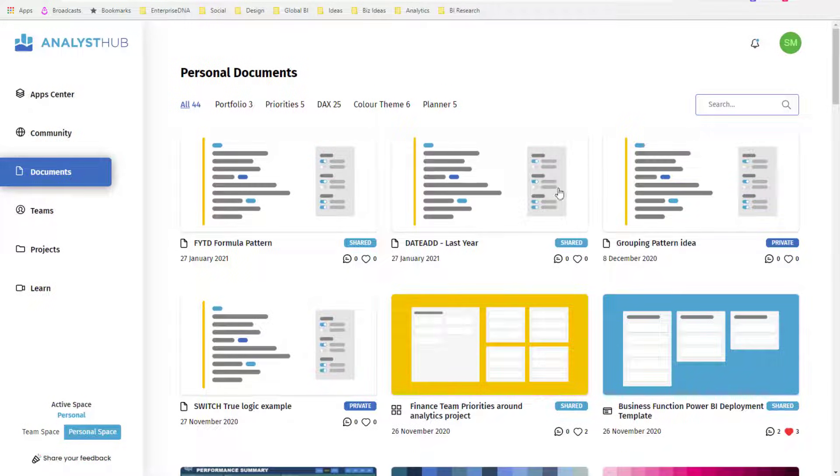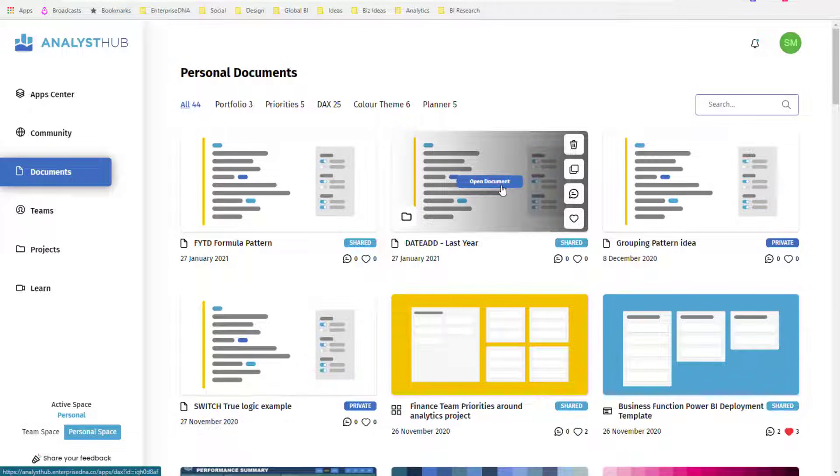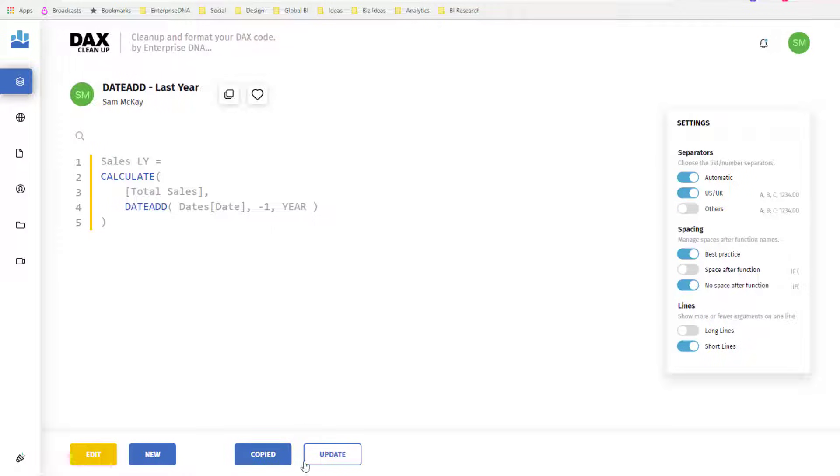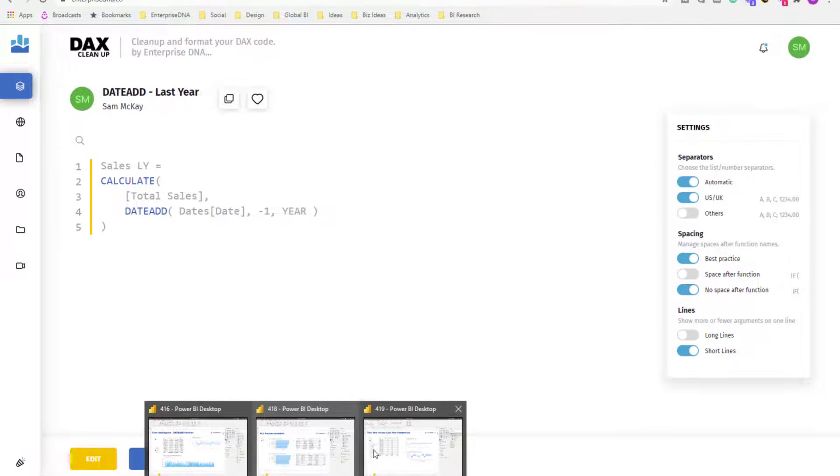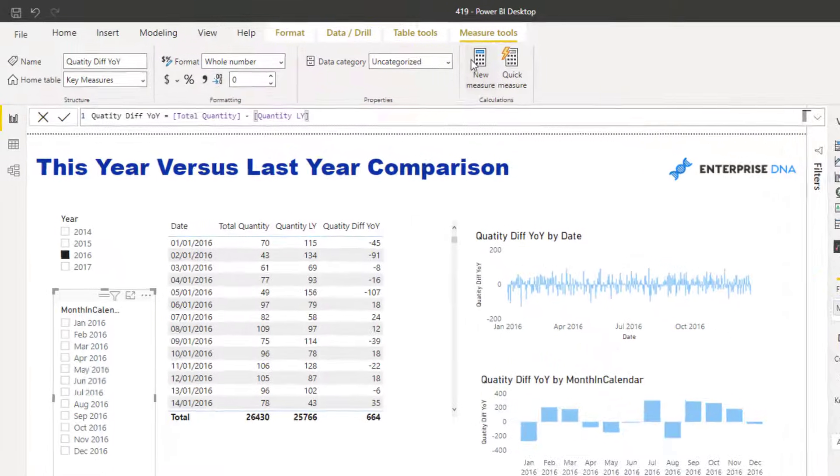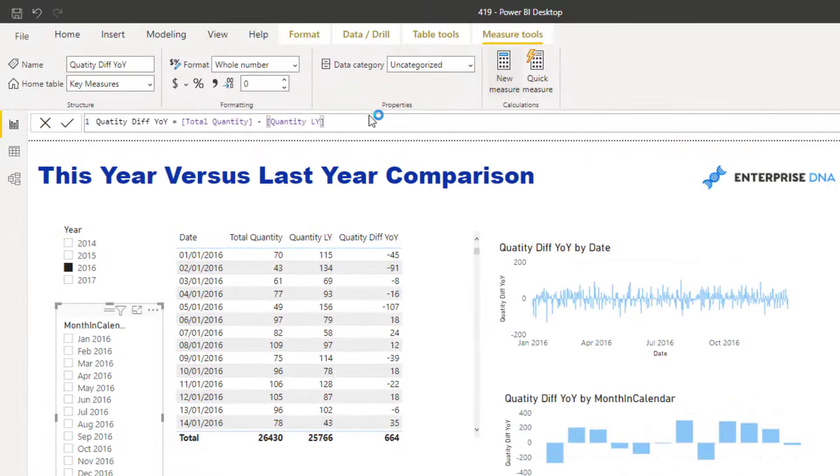I've got my DATEADD function or formula pattern already embedded in here. I'm going to do a search here. Instead of me writing it out, I'm just going to come in here. I know that this is Sales Last Year, but I can still copy it. I'm going to copy it, bring it into my model, go New Measure.